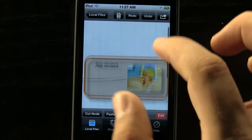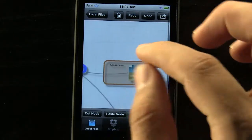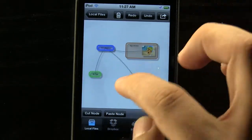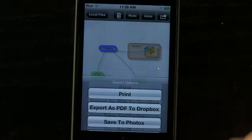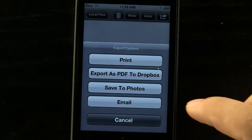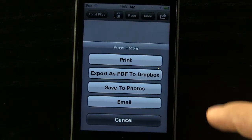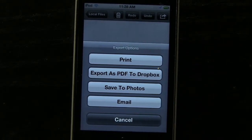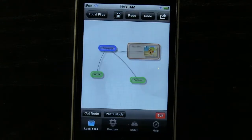All we have to do is scroll around it. We can actually zoom in and zoom out if we needed to view it on a larger scale. We can send it to people either by email, save it to our photos and send it that way, export it as a PDF to Dropbox if we have a shared folder, or we can even print it out, so it's going to be really convenient.